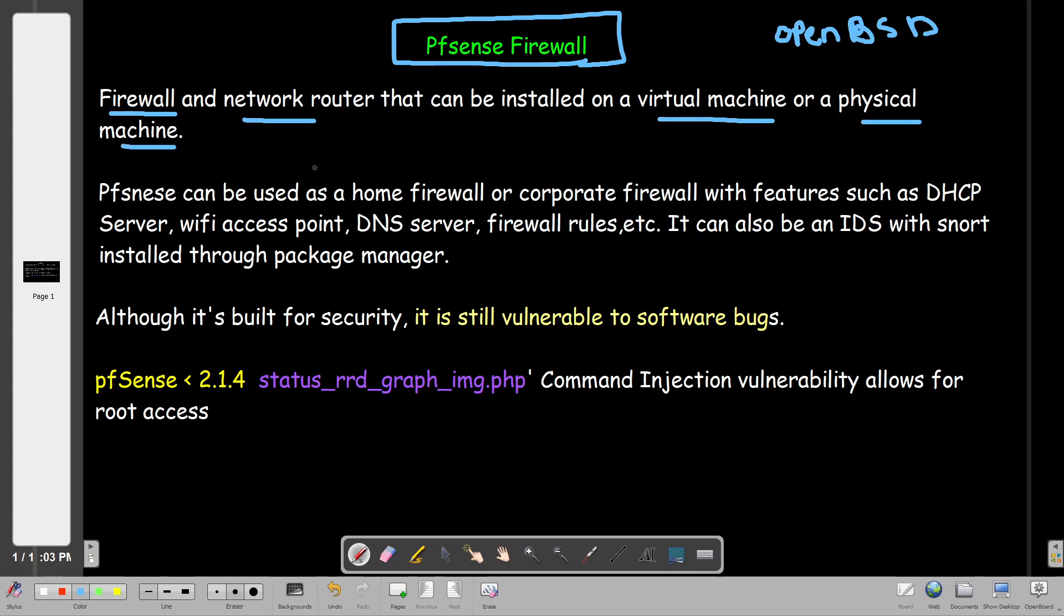You can install it, have a license, and start working on that firewall. pfSense can be used as a home firewall or corporate firewall, and it is actively replacing many firewalls in the marketplace, including Cisco, since it has many capabilities and package managers through which you can install further packages to enhance the security functionality of this firewall.